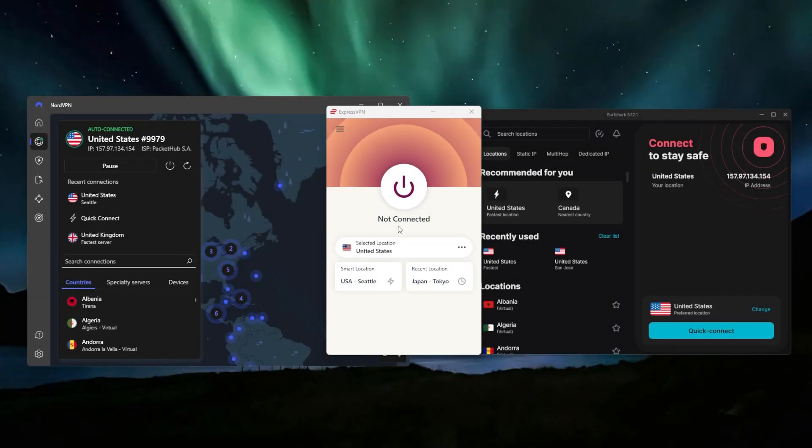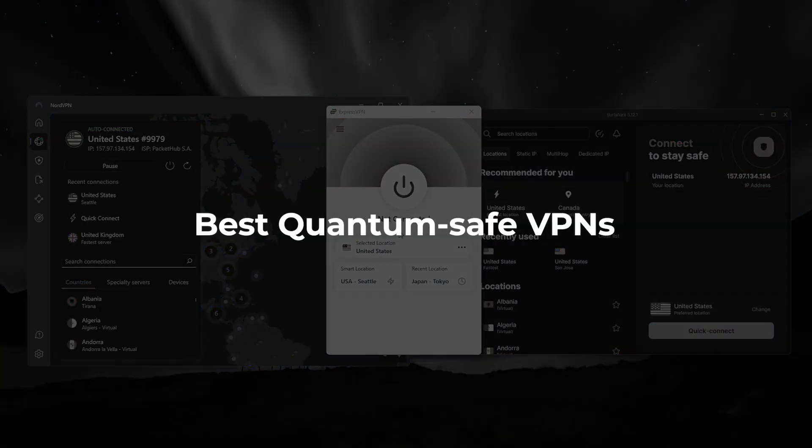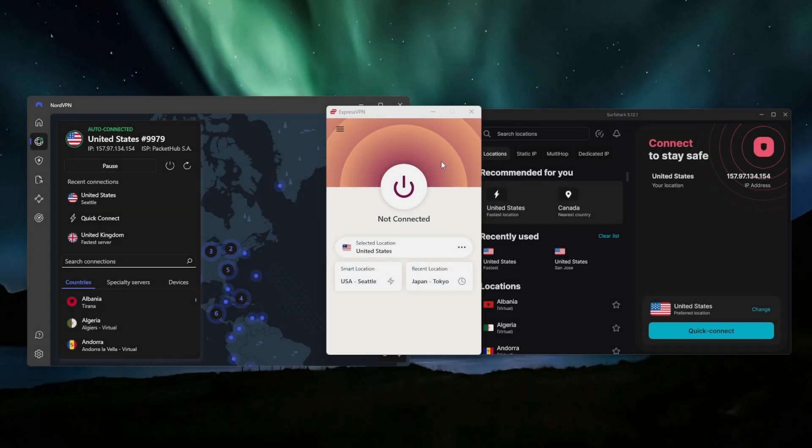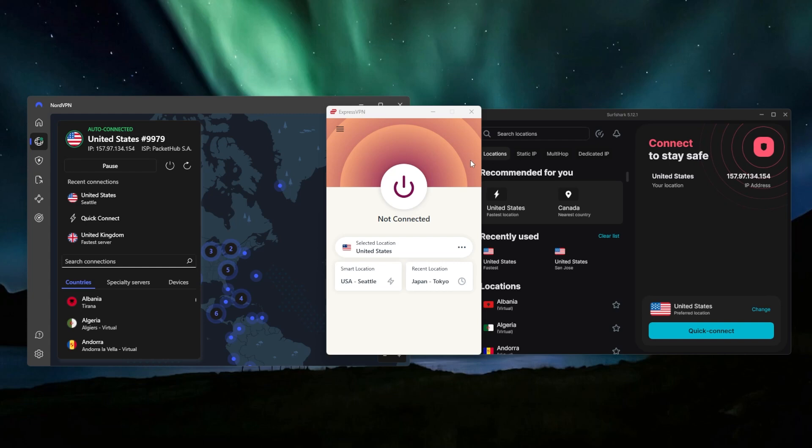Hey guys, so in this video, I'm going to be showing you the best VPNs that you can start using right now to protect yourself from the future of quantum computing. These are computers that are under research, and when they eventually start being used, they'll be able to crack the current security methods way quicker than our traditional standard computers that we use today.